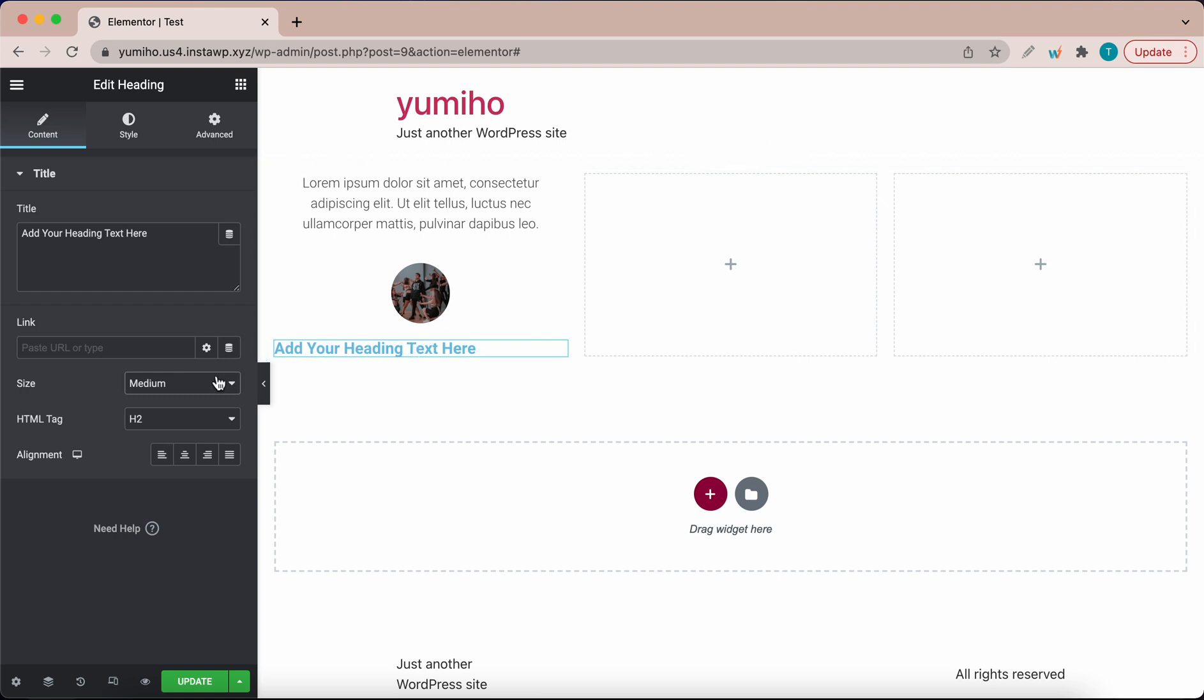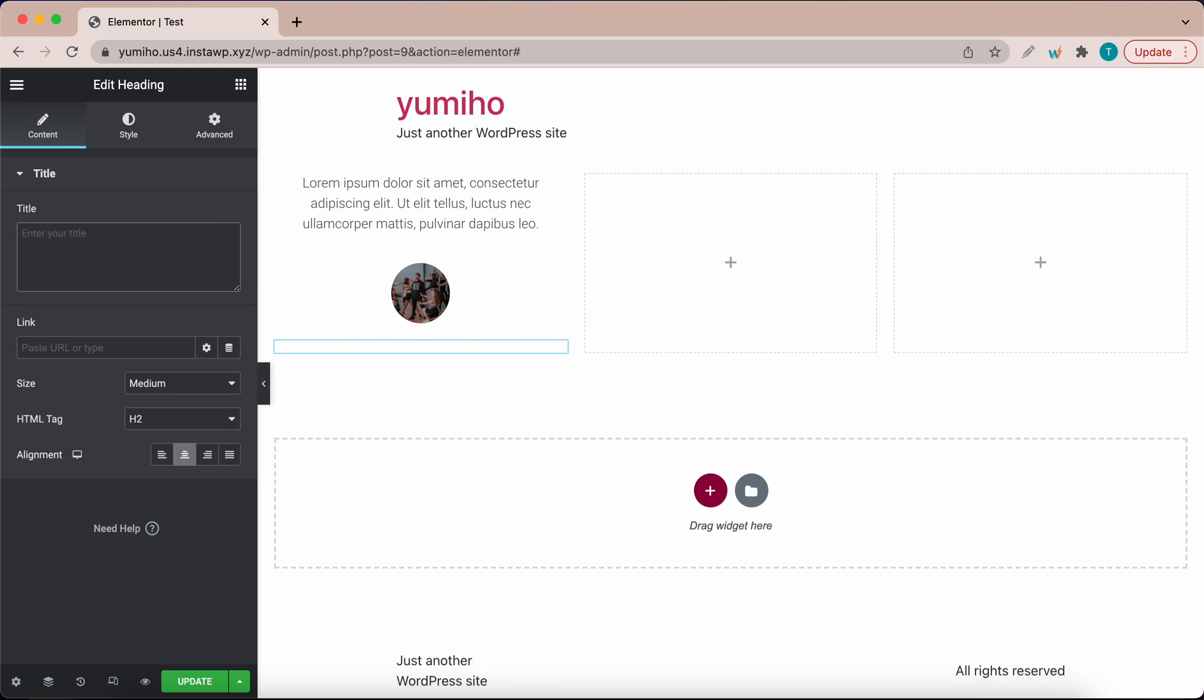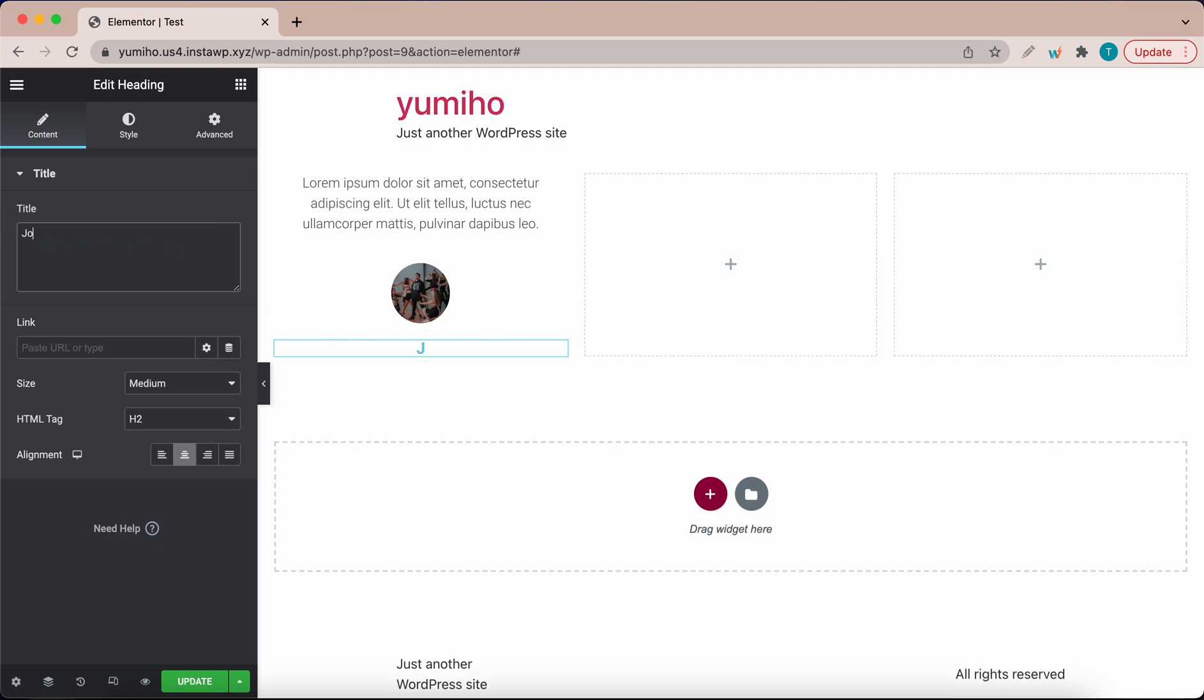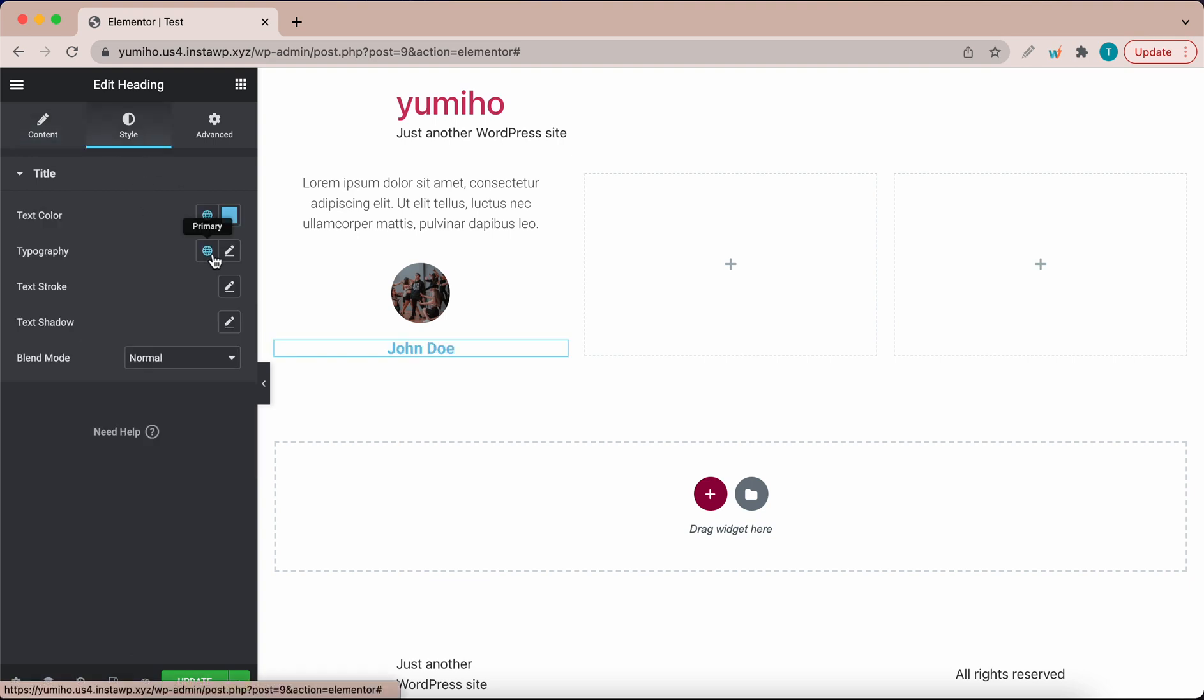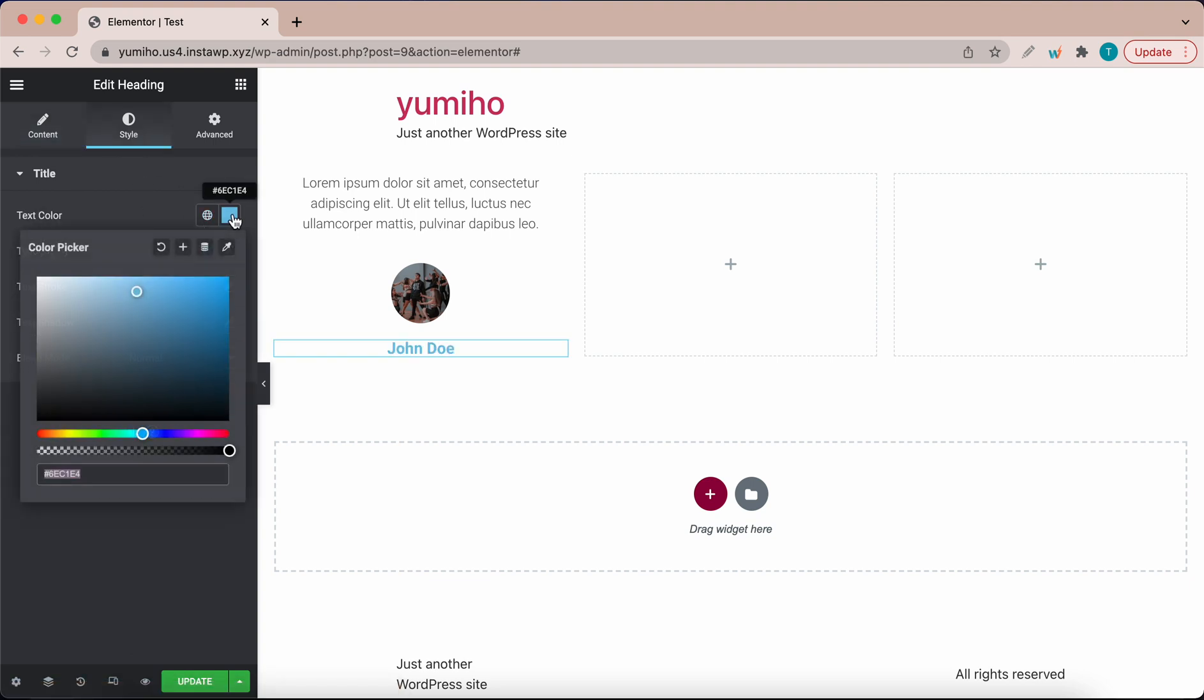You can always change the HTML tag if you want but I'm going to center align this and I'm going to edit this title. I'm going to call this person John Doe. So far this looks good but we want to change the color of this text. Go over to style at the top and change the text color to a dark gray. Don't make it black but make it a dark gray.